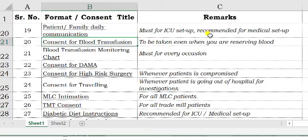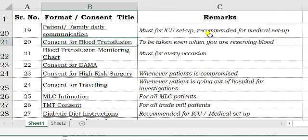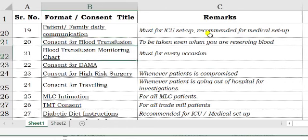Blood transfusion and blood monitoring forms are absolutely required. Even if you are only reserving blood for surgery, please get the blood transfusion consent form signed by the patient. Consent for DAMA is required and can be a part of your records. This needs to be signed by the concerned patients and their relatives.